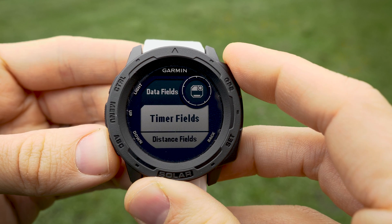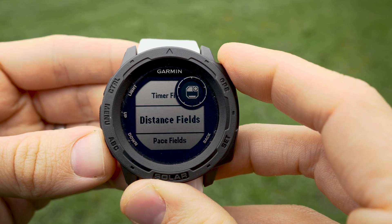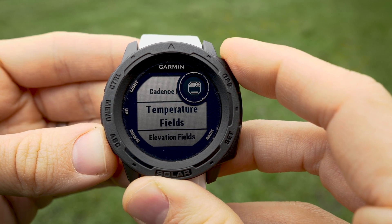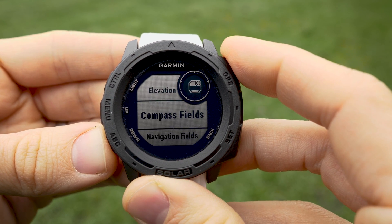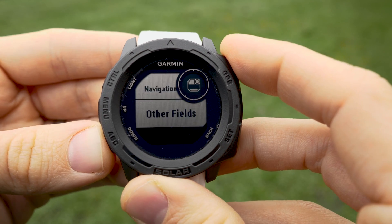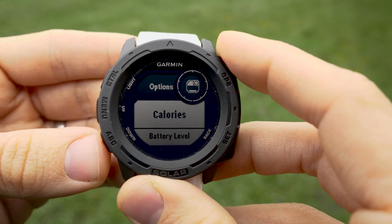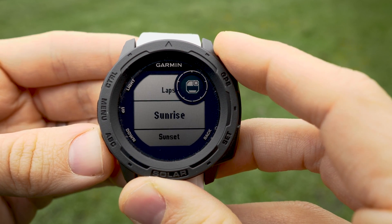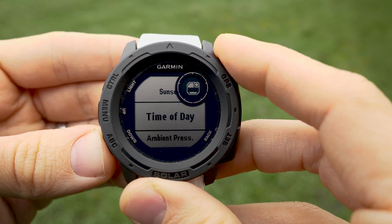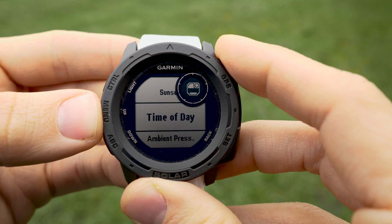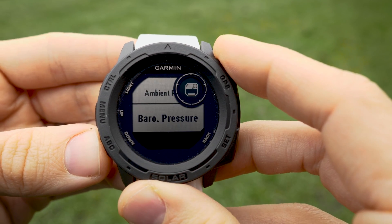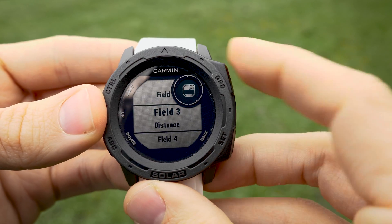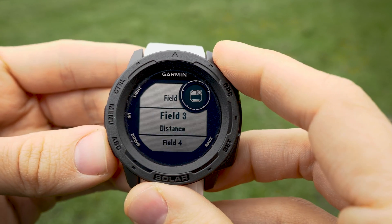Let's roll through the available data field categories one more time: timer fields, distance fields, pace fields, speed fields, heart rate fields, cadence fields, temperature, elevation, compass, navigation, and other. In the other category you've got calories, battery level, GPS, laps, sunrise, sunset, time of day — which I have added to my second screen personally — ambient pressure, and barometric pressure. So you can just go crazy here with what you decide to put in your fields.